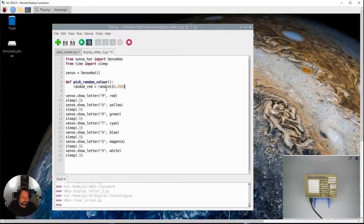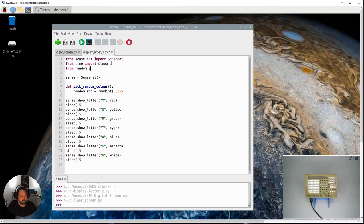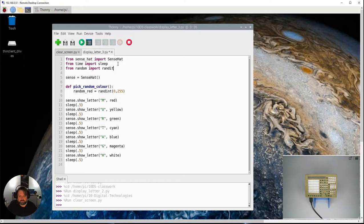But randint is part of the standard Python setup, so what we need to do is import that command from the random module. So from random import randint, so now I should be able to use this command.